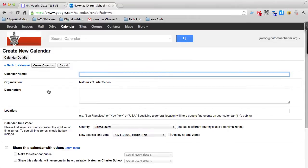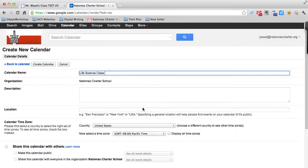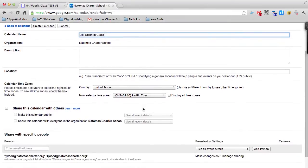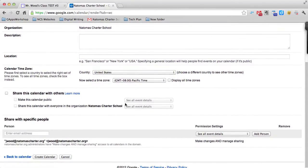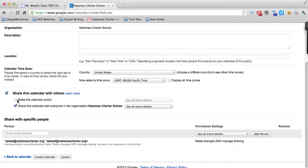Let's say I want to create a calendar for my life science class. I give my calendar a title. The other part I need to do in this menu is share this calendar with others. Since I want parents to be able to see it, I need to make sure that this calendar is public by putting a check mark where it says Make This Calendar Public.